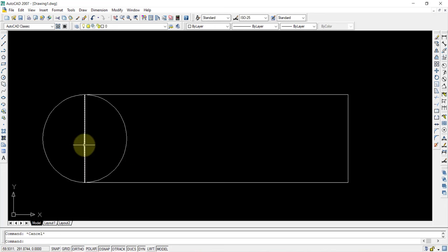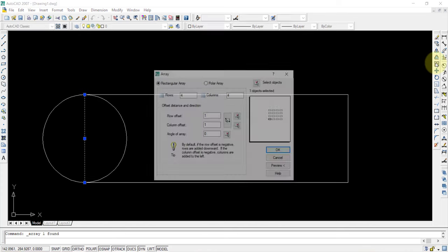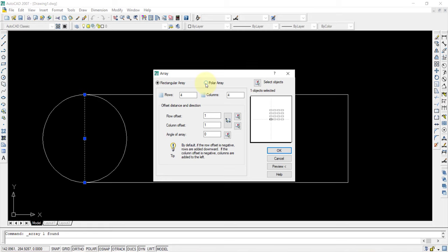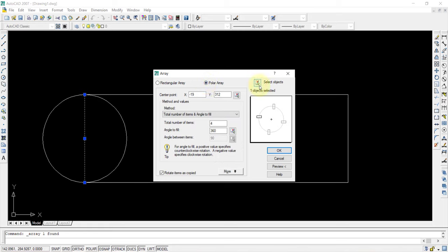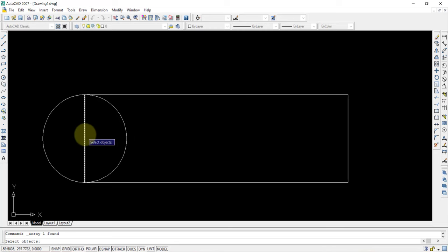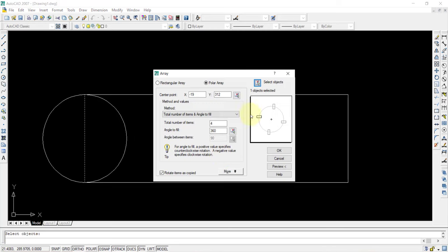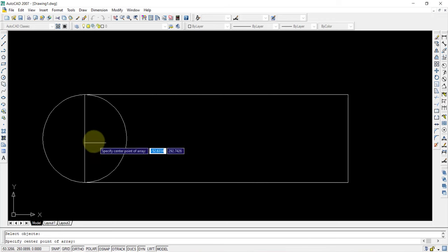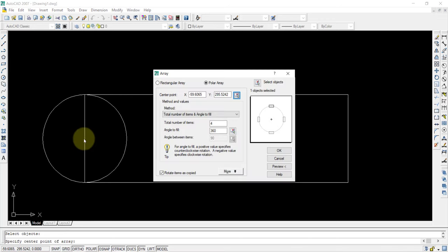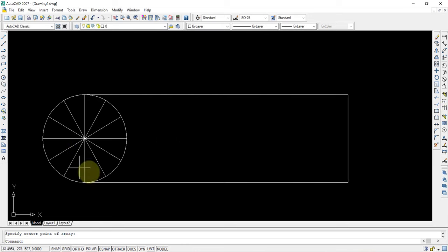Once this is finished, select this line and use the array command. Use polar array. The object is this line. Press enter. The center point is the center of the generating circle. Instead of 4, I will select 12. This means I am dividing the circle into 12 equal parts. Now select a line along these points and draw straight lines up to the endpoint. Repeat it at all the other points also.